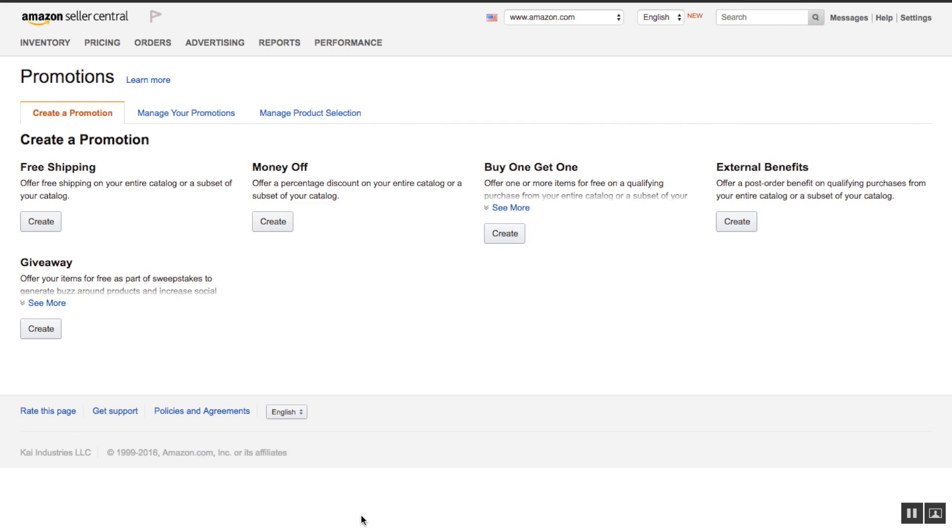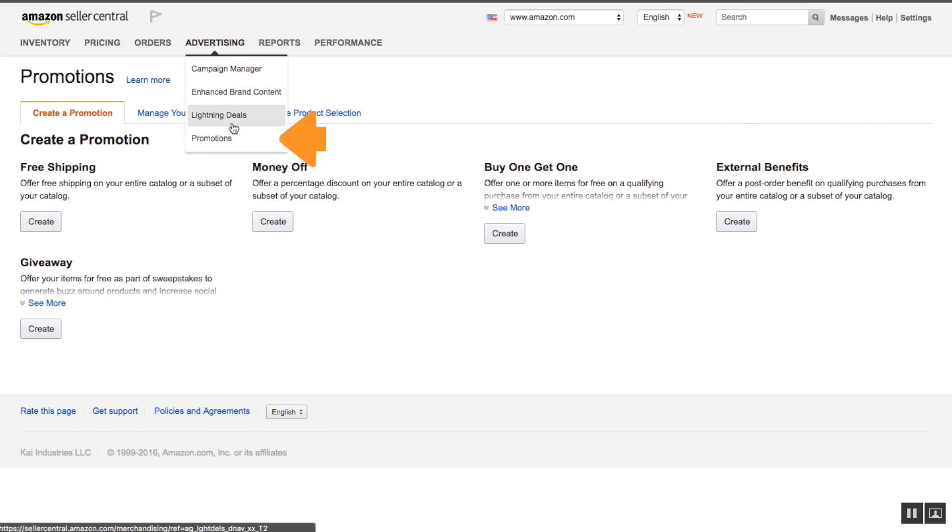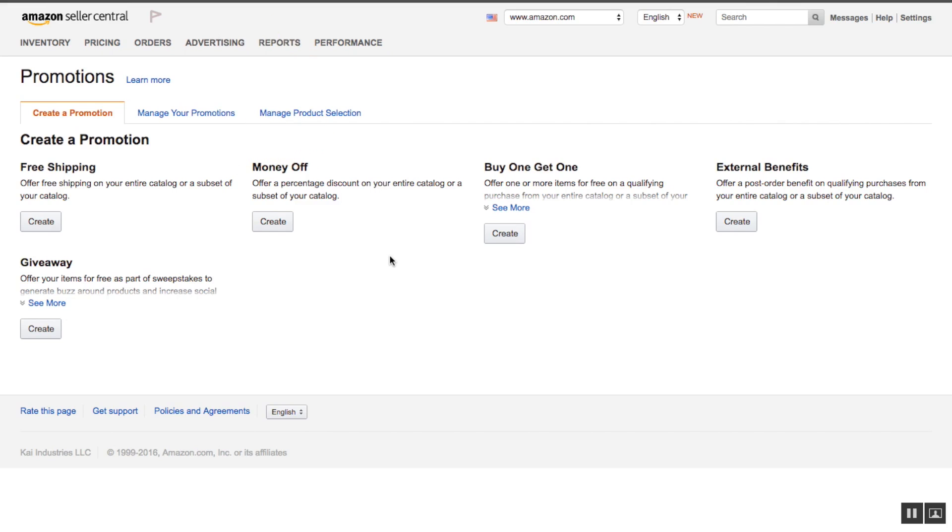I'm going to run you through the process now. Right now we're in our promotions page in Seller Central. In order to get there, you need to go under advertising and below you'll have promotions. Click it right here and you'll come to this page.